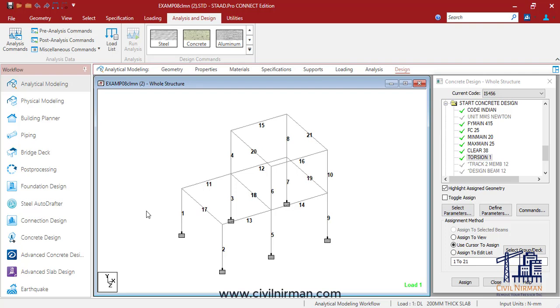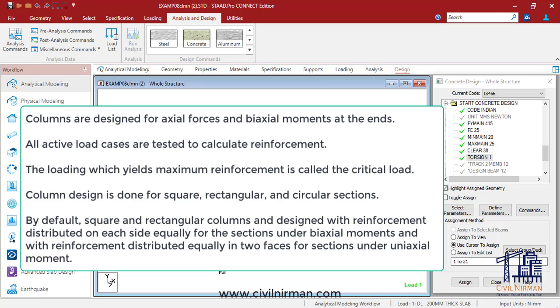Column design is done for square, rectangular, and circular sections, but by default square and rectangle columns are designed. They are designed with reinforcement distributed on each side equally for sections under biaxial moments, and with reinforcement distributed equally in two phases for sections under uniaxial moment. By default, even if you don't specify any design parameters, STAAD applies this reinforcement distribution logic automatically.